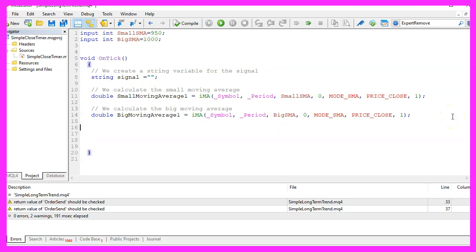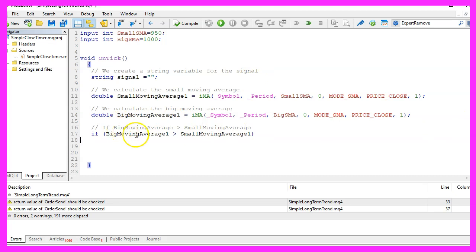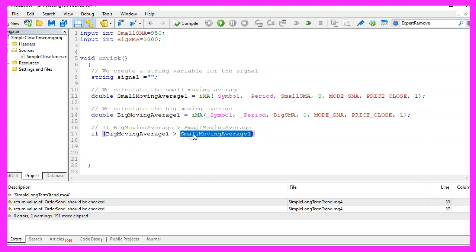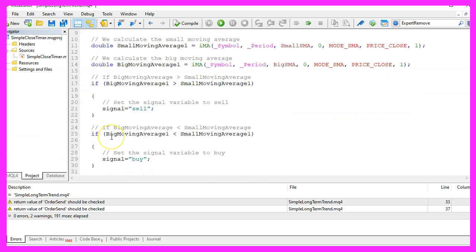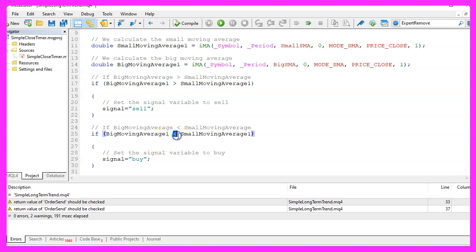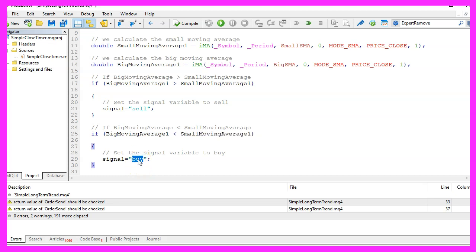Now we are able to define the long term trend. We simply want to check if the big moving average is bigger than the small moving average and if that is true, that would mean that we have a sell signal so we assign the word sell to our signal. And of course if the big moving average is smaller than the small moving average, that would mean we have a buy signal and in that case we assign the word buy to our signal.